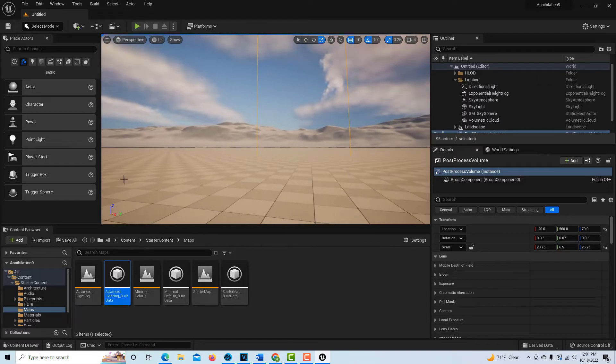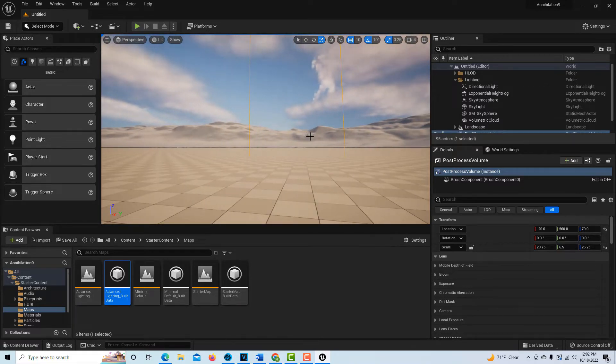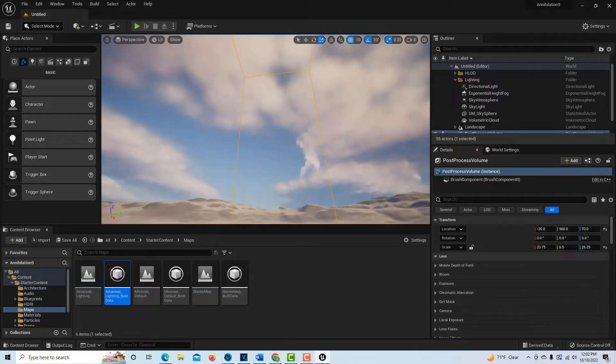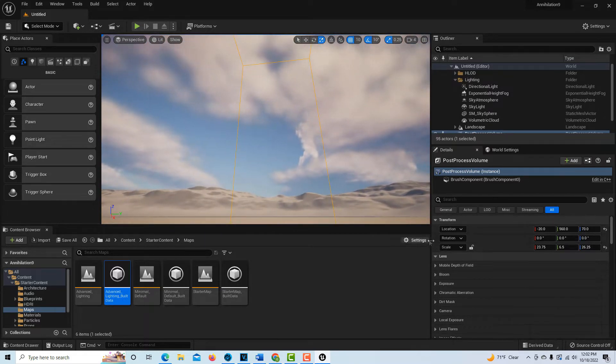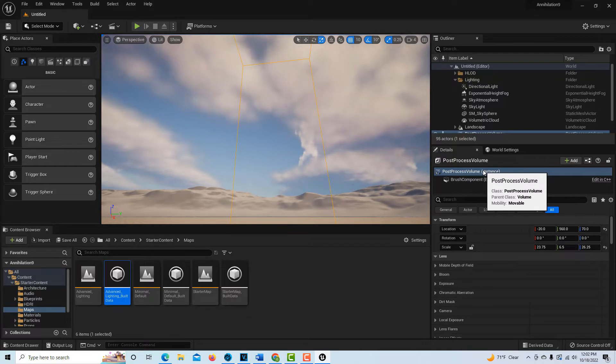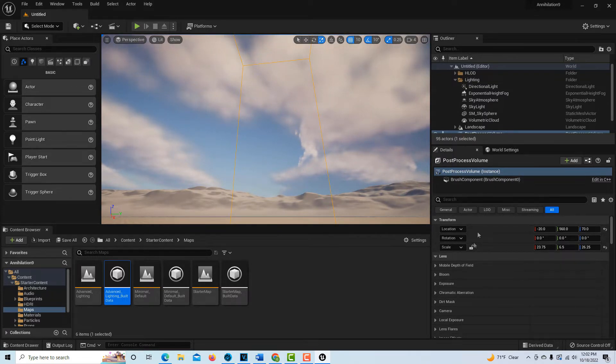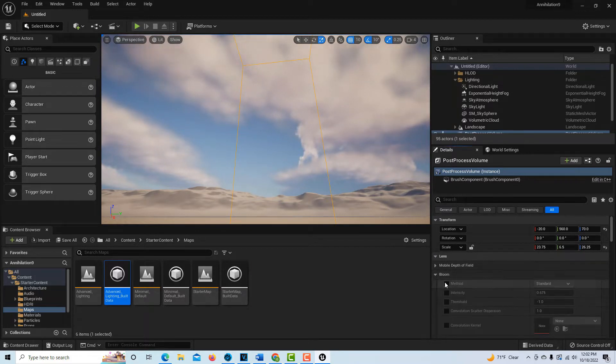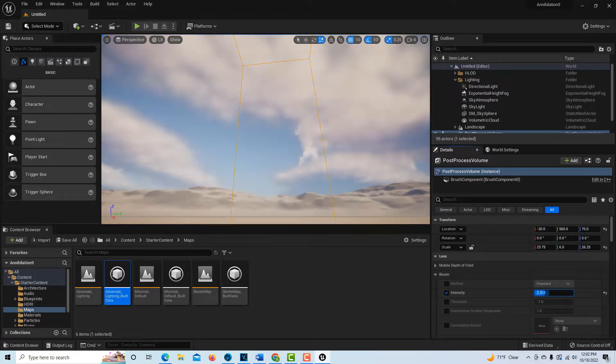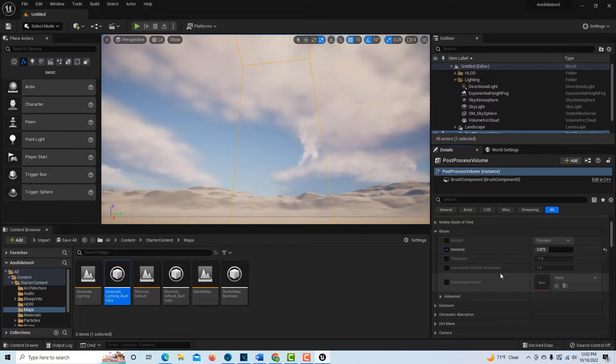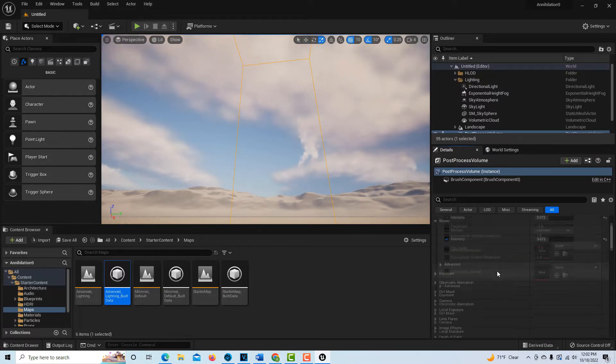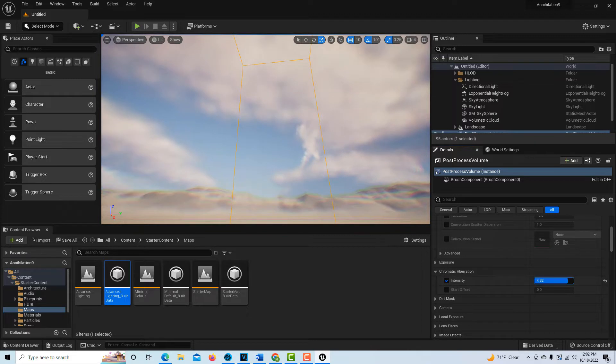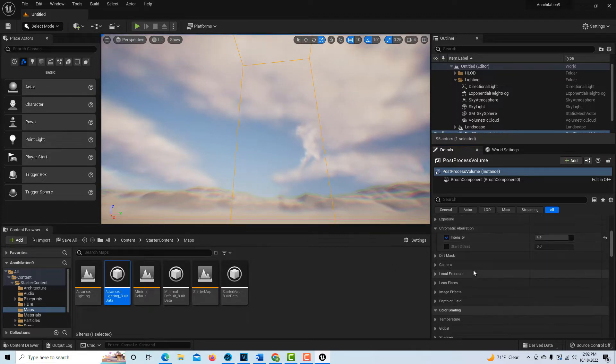One way I can tell I'm inside of it is by starting to mess with the effects. Now that I'm in the post-process volume, the cool thing about this effect is that you can have a lot of creative license with it. Bloom might be nice to add, and we can bump up the intensity. It's only having an effect inside the box. Then I think we want chromatic aberration, because the whole movie is about chromatic aberration.